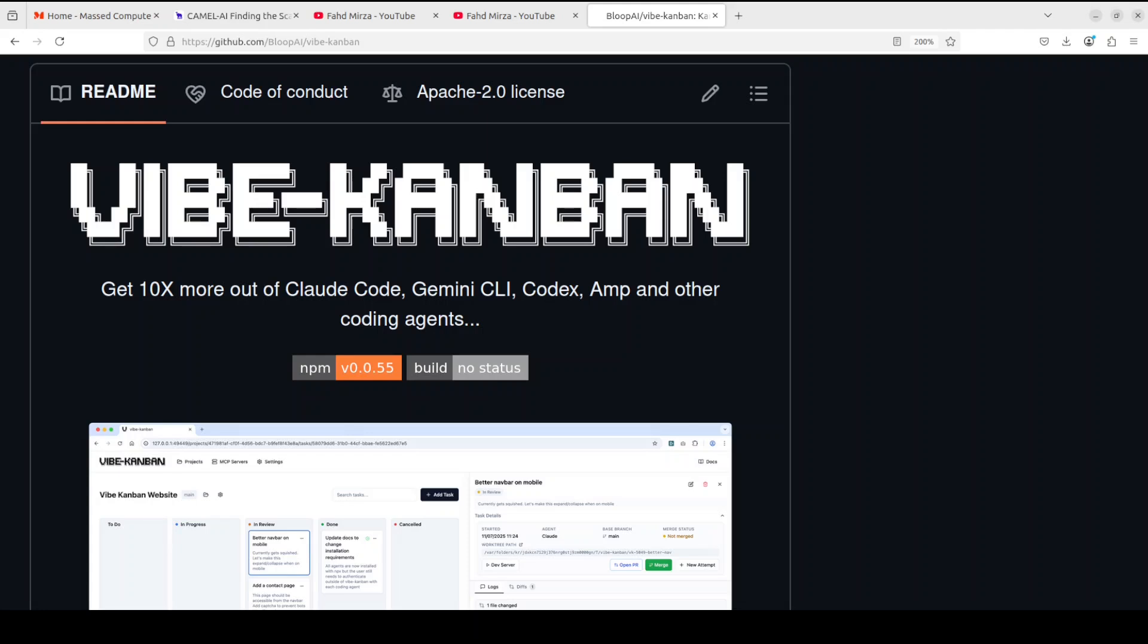Especially for comparison. In this video I am going to share with you this new open source tool which is called Vibe Kanban, and that tool you can use to orchestrate Claude Code, Gemini CLI, Codex, Amp, and a few other coding agents quite easily.